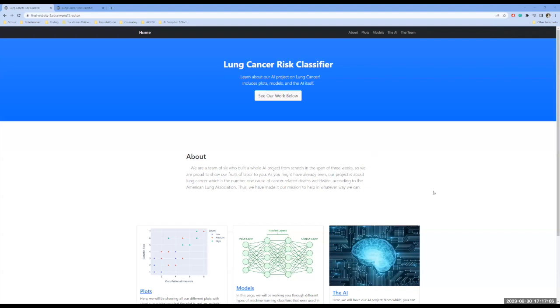So my group did our project, and it centers around predicting lung cancer risk and the correlations between symptoms and risk factors of lung cancer.